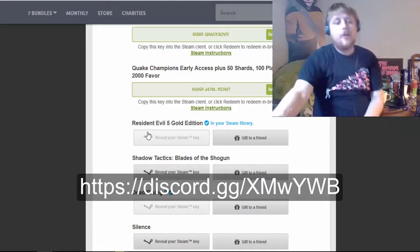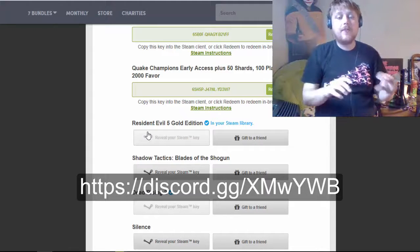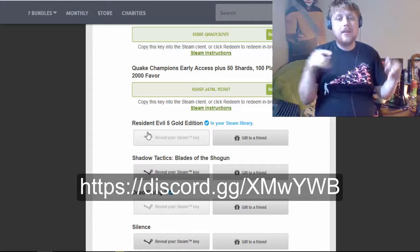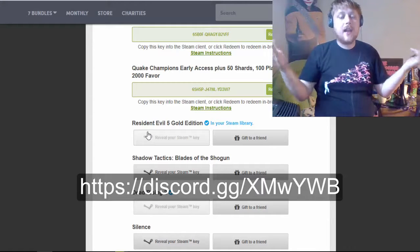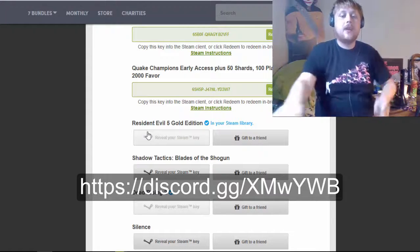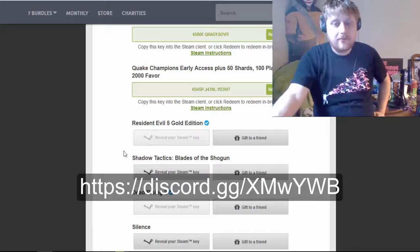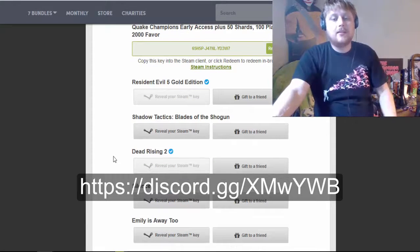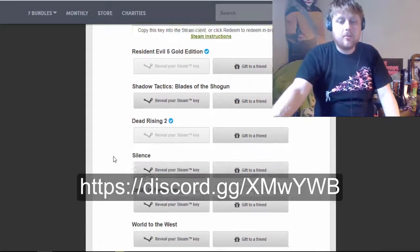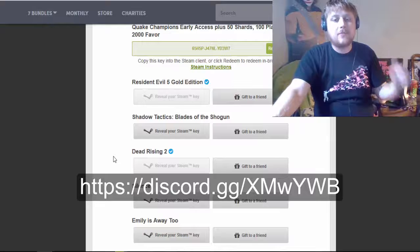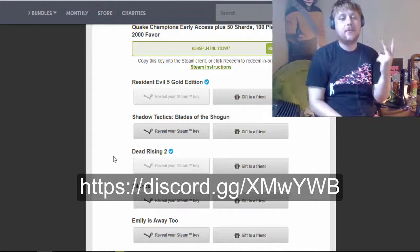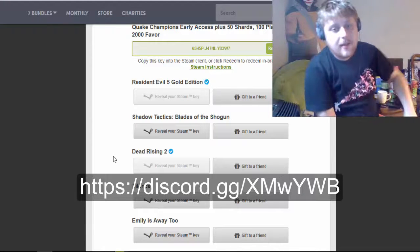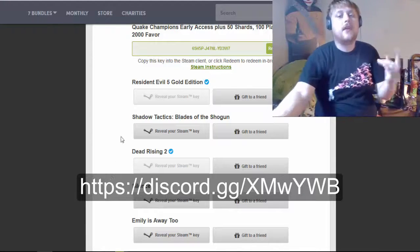So, I'll put the link for the Discord. Go to my Discord. Ask me, hey, can I have Resident Evil 5? And I'll give you Resident Evil 5. I only have one key to give away. So, be quick. And I also already have Dead Rising 2. So, I have two keys to give away.